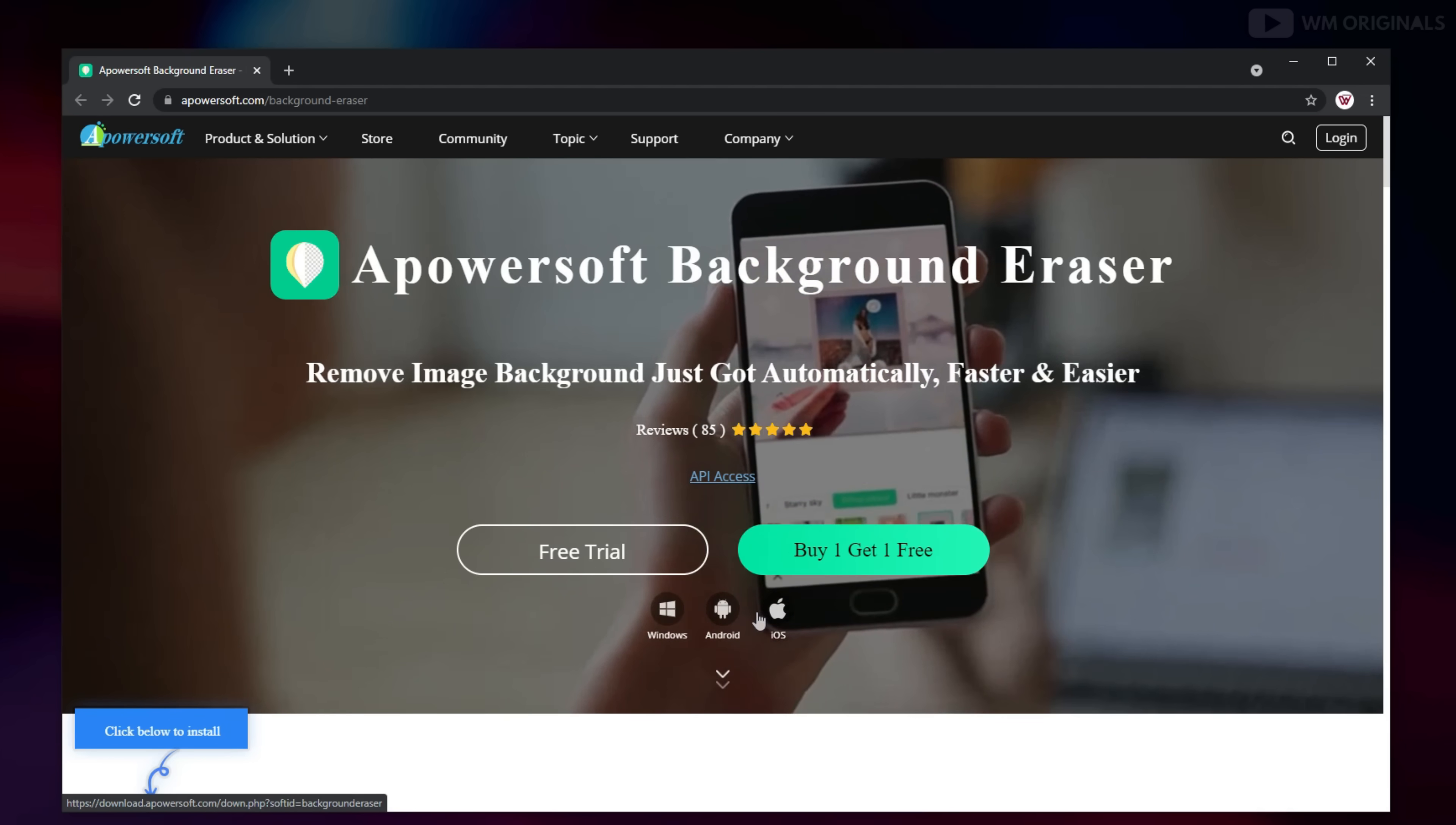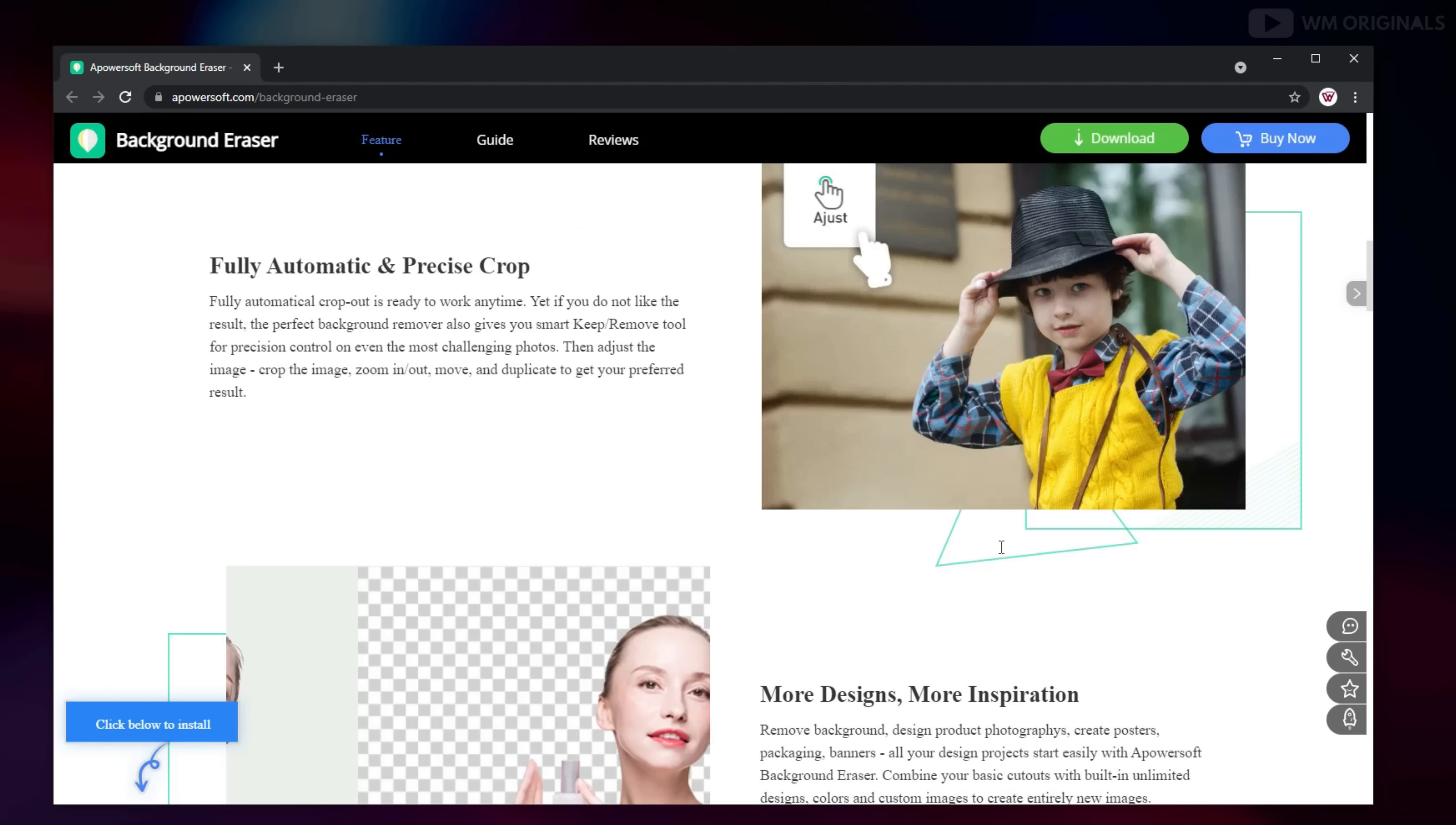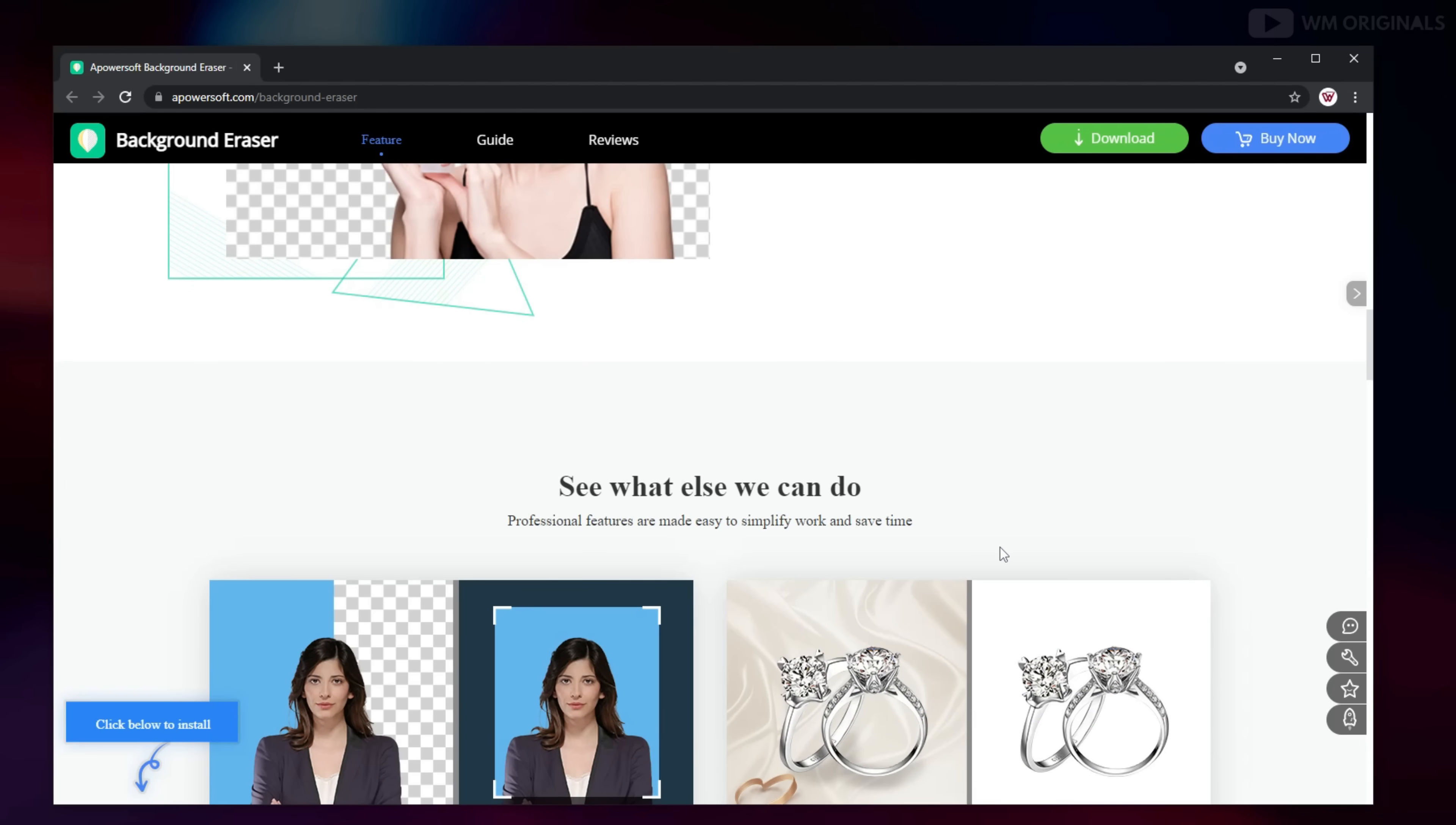Not only this, you can remove picture background online as well. Isn't it awesome? As someone has said, everything good comes with a price.